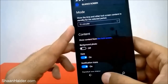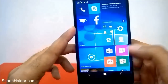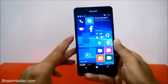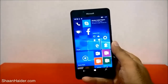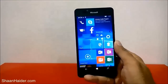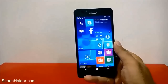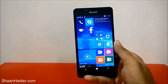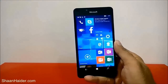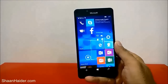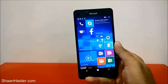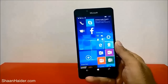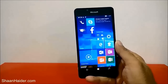So this is how exactly you can customize the glance screen on your Microsoft Lumia 950, 950 XL, or any Windows 10 smartphone on which this feature is available. Thank you for watching the video, and do not forget to subscribe to the channel for more videos, tips, tricks, and hands-on reviews like this. Have a nice day!